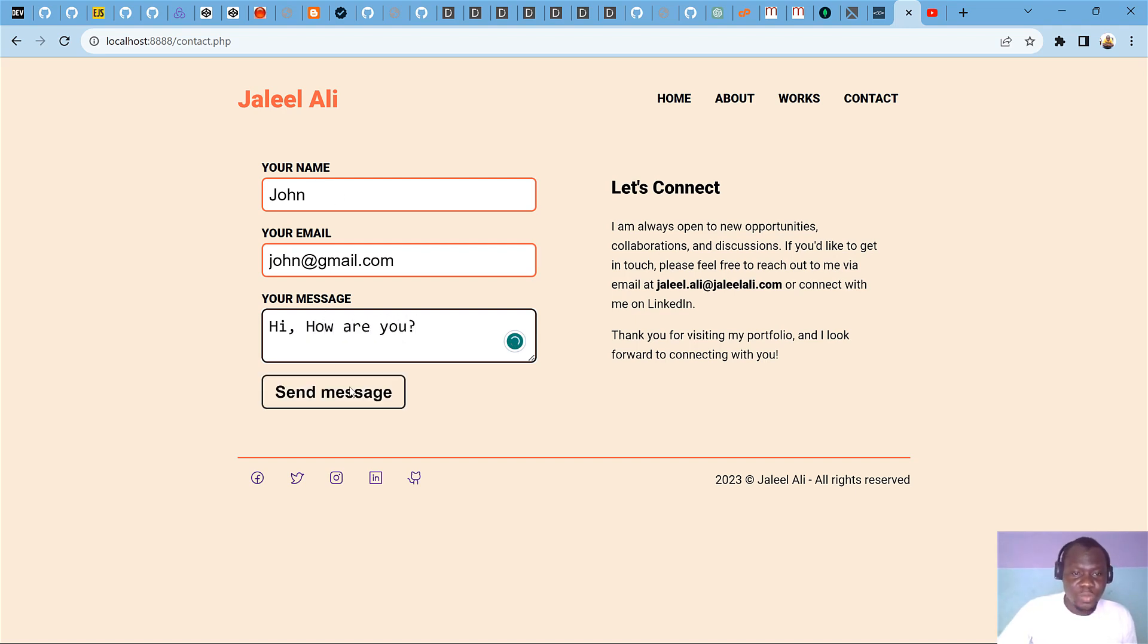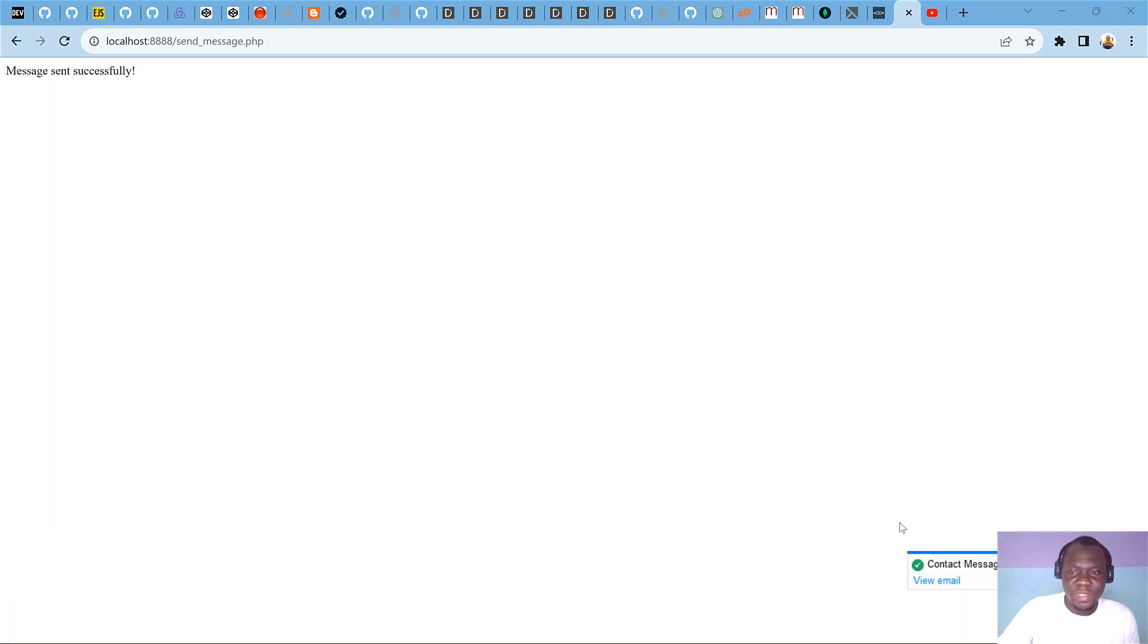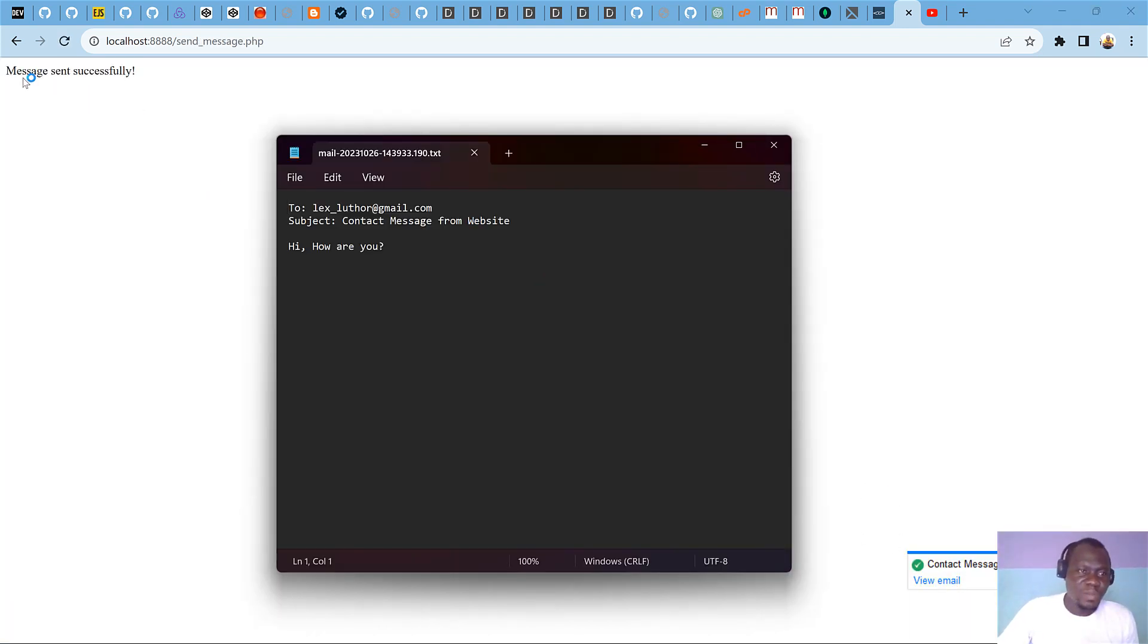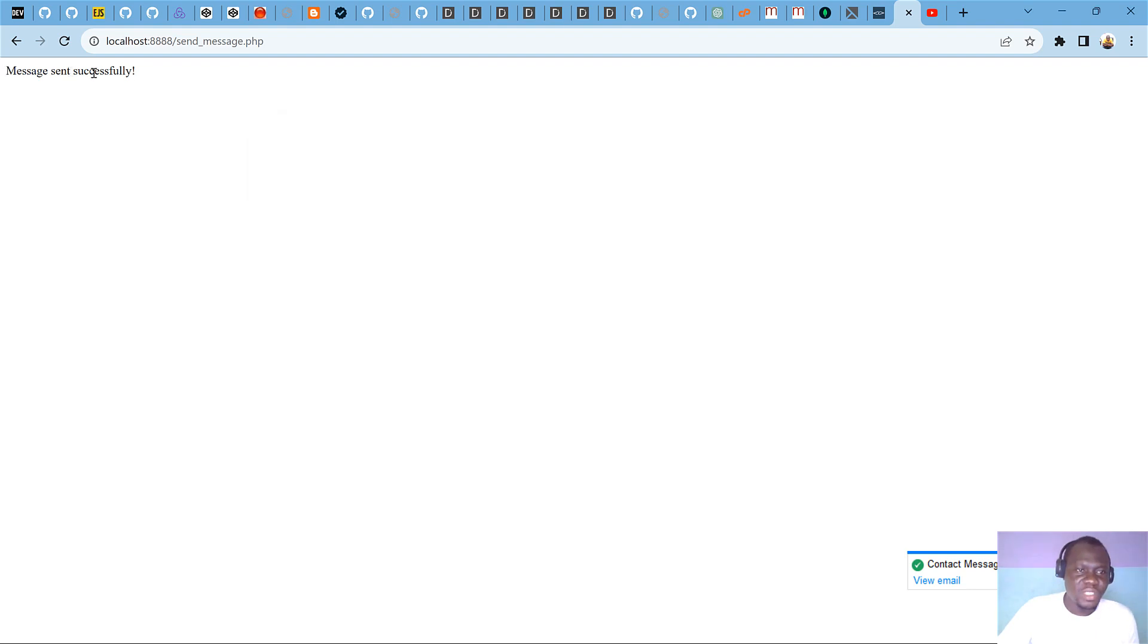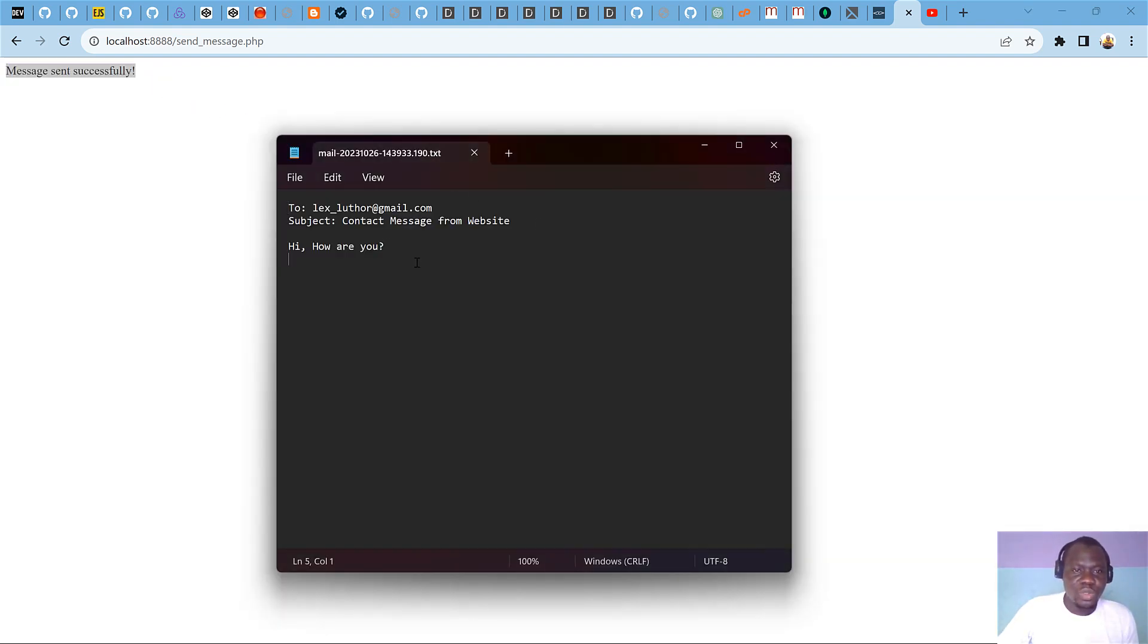Then submit it, we should have the email sent. So you can see here, we have a confirmation that the message was successfully sent and we also see the message being delivered to our inbox.